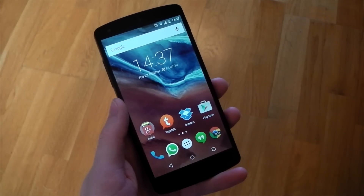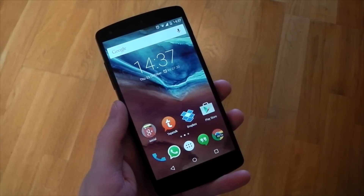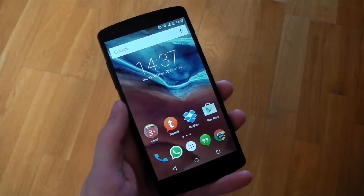Hey guys, I've got a quick little tip for you today. We're going to be looking at how to change the DPI on an Android device.